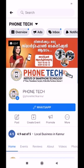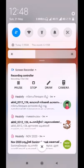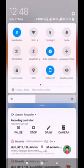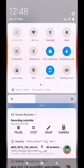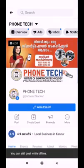If you want to check the internet, you can see the speed of the internet. If you want to check the airplane mode, you can activate the airplane mode.